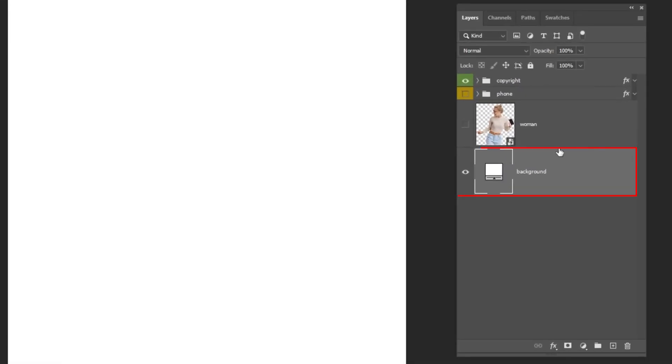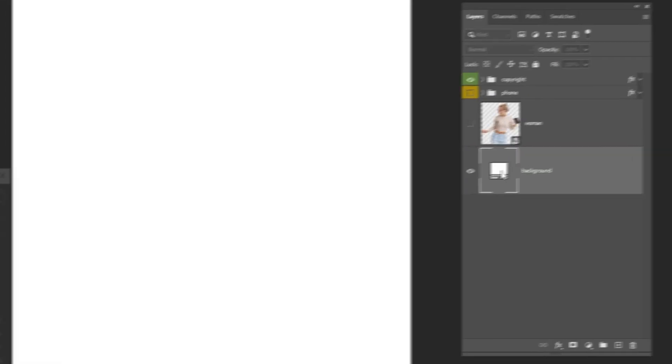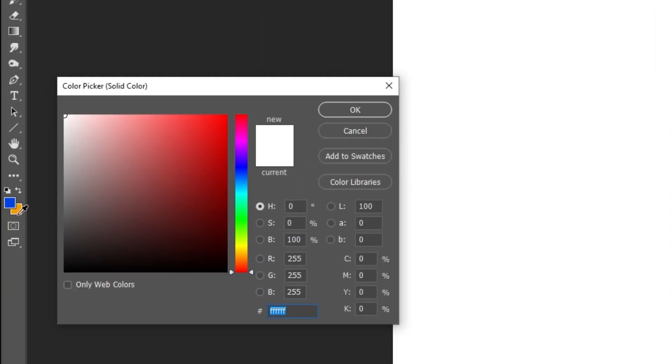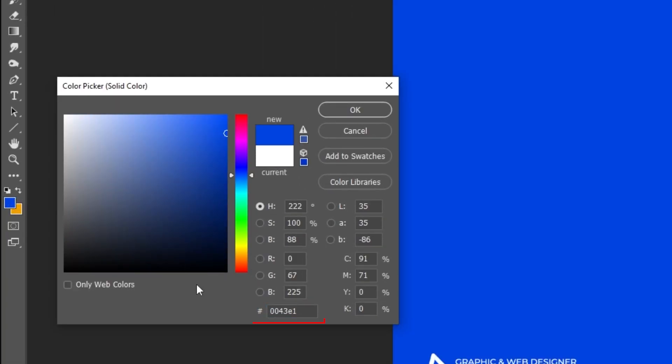Let's make the background color blue. This is the color that I am using.